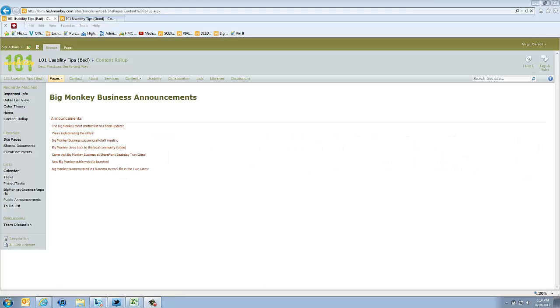In this post I want to talk about using the content query web part wisely. One of the things we tend to do, and one of the coolest features in SharePoint, is the content query web part's ability to roll up information from different sites that have similar types of content and display them to the end user in one rolled up list.